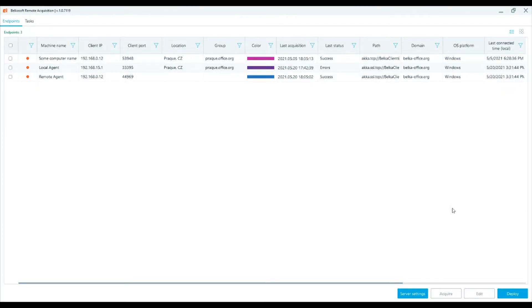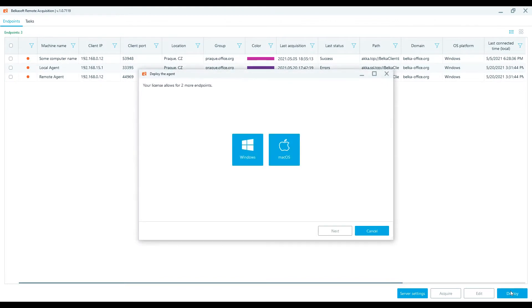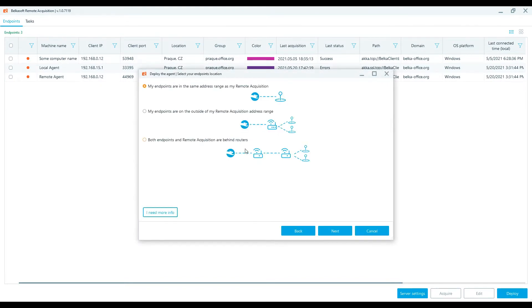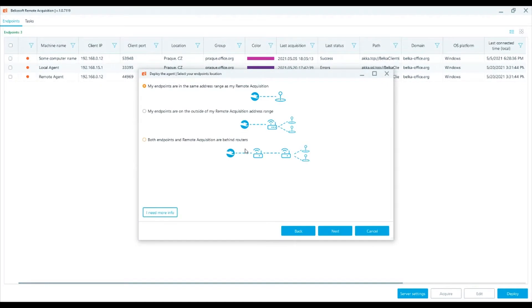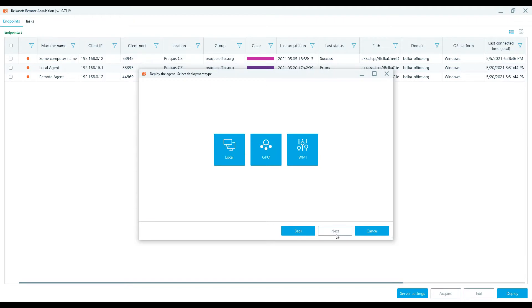How to deploy the agent locally. Press Deploy and then the Windows button. Select the option: My endpoints are in the same address range as my remote acquisition. Select Local Deployment.